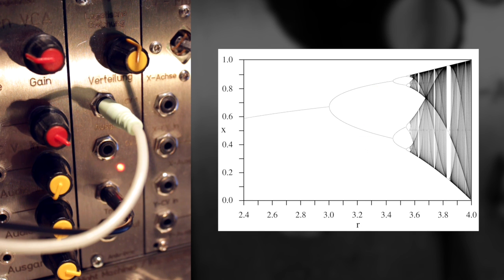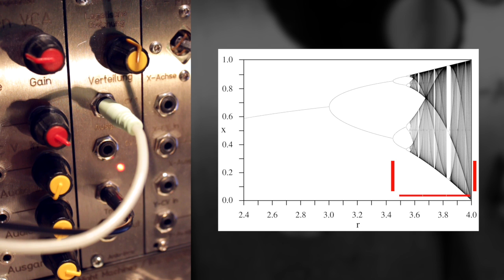However, after you reach a certain threshold, like here on the graph, it will start to get more chaotic. So let's listen to that.